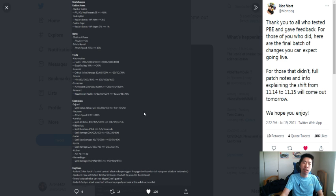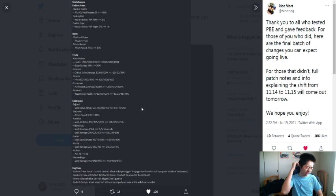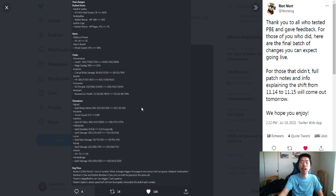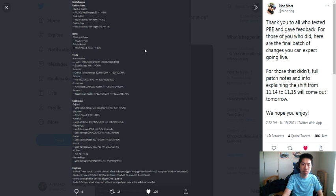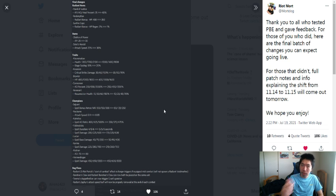Radiant items: Hand of Justice from 35 to 40 percent, it got buffed. I think it got nerfed last PBE patch notes, so they wanted to buff it again. Sure. Redemption rain bonus 450 to 350, nerf. Okay, that's fine.